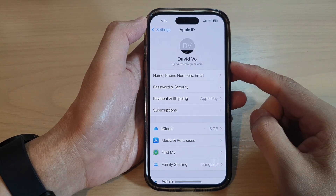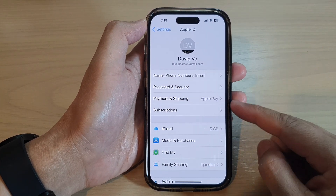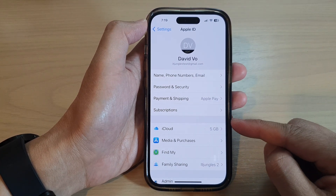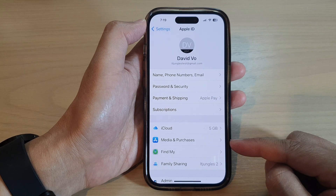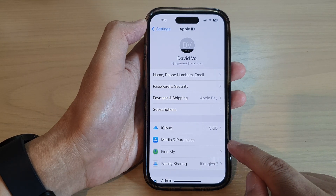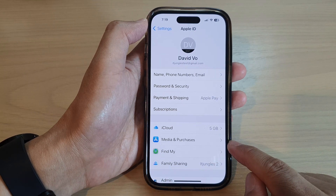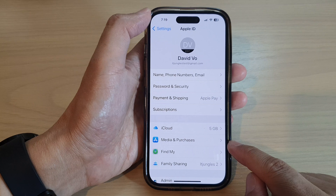Hey guys, in this video we're going to take a look at how you can sign out of the App Store or Media and Purchases on the iPhone 14 series.